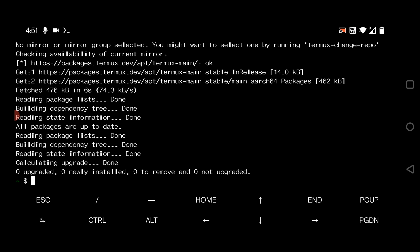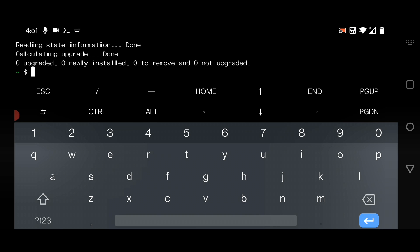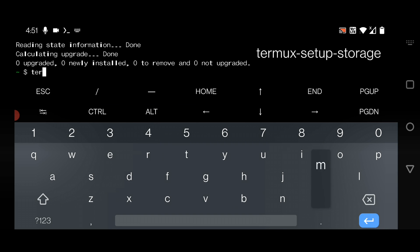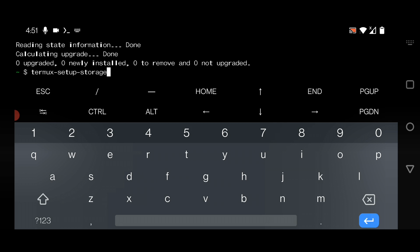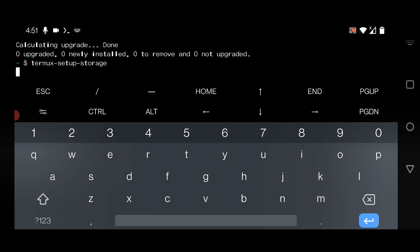Now it's completed. You also have to set up Termux storage. Just type here termux-setup-storage. It will ask for your permission for accessing the file, just give it. Select Allow.